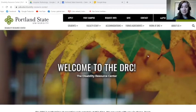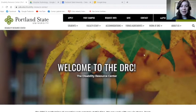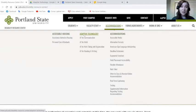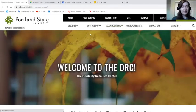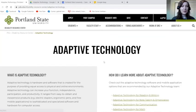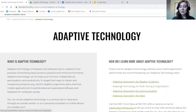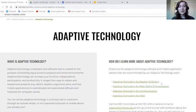Here is our DRC home page. When you are on our website, you'll want to navigate to the Accommodations drop-down menu. Here we can see all the different accommodations, and you will want to navigate to the Adaptive Technology link. Here's some general information about adaptive technology, and here we have links to our different web pages for the different kinds: reading and writing, note taking and organization, communication, and math.